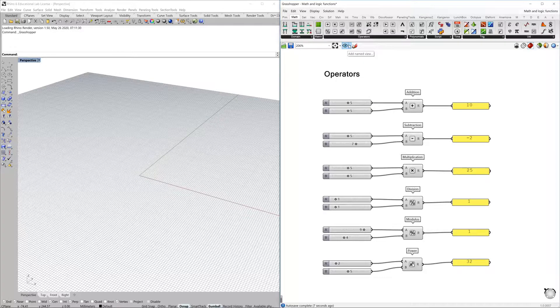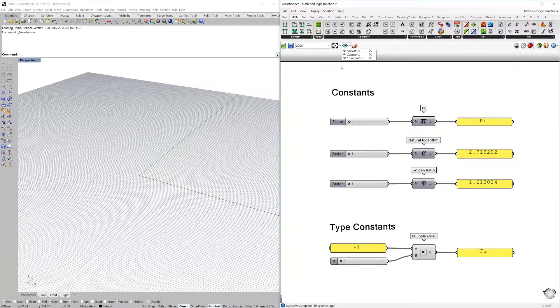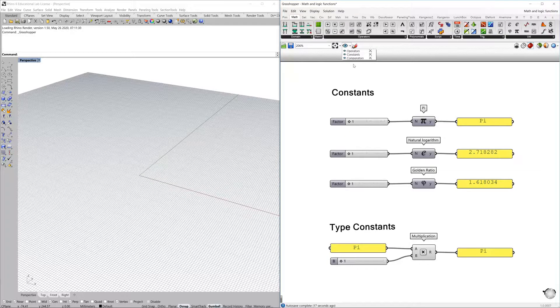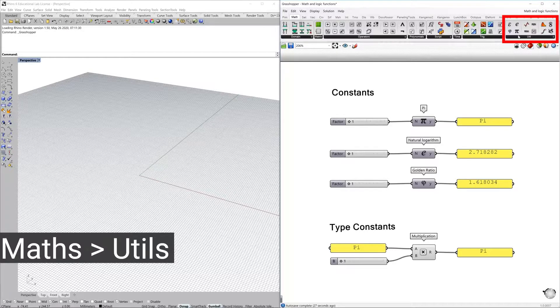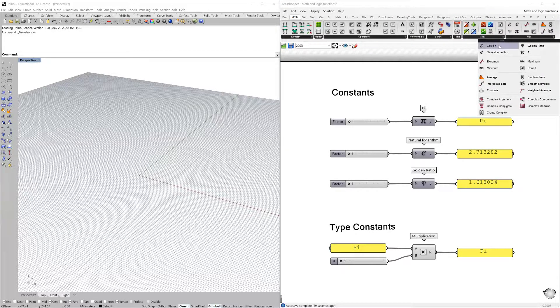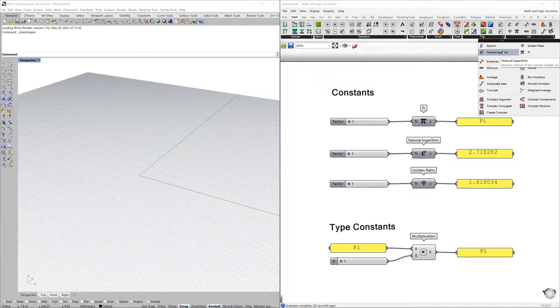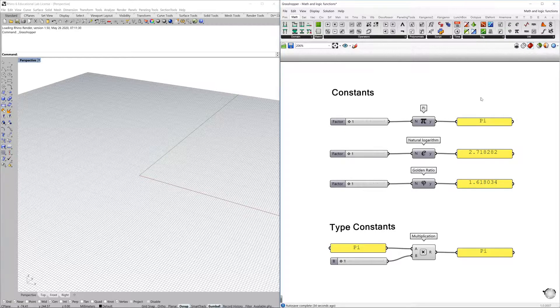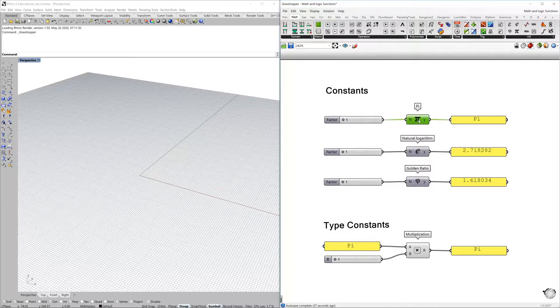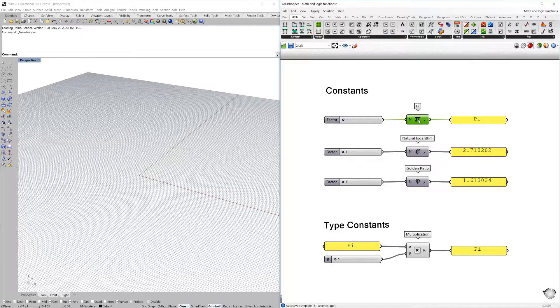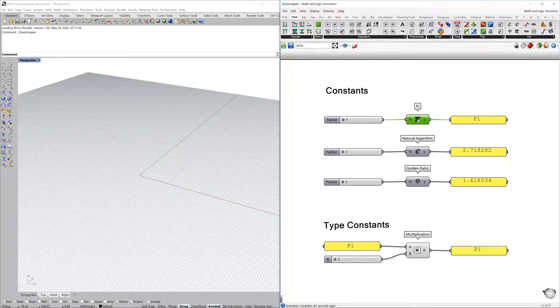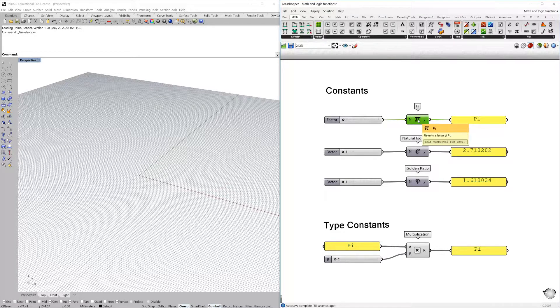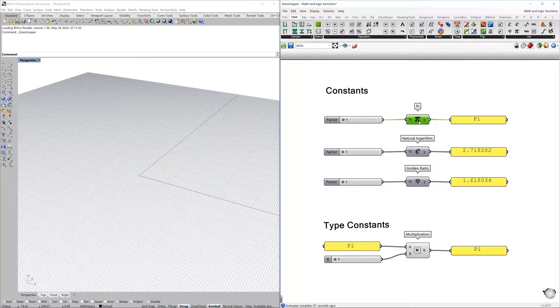So let's jump into constants—those you can find in maths and utils. Here I have extracted a few of them just to have a look more in detail. But basically these are components with mathematical constants like pi, e, the natural logarithm, and the golden ratio or a few others.